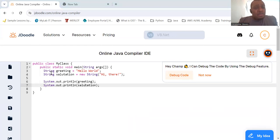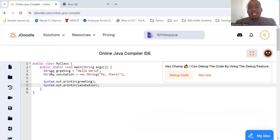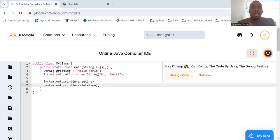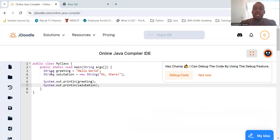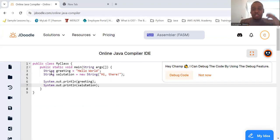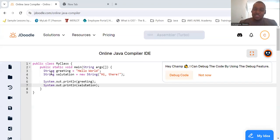Speaking of strings, let's look at some common string methods: charAt, which returns the character at a specific index; length, which returns the length of the string; substring, which returns a new string that is a substring of the string; toUpperCase, which converts all the characters of the string to uppercase; and toLowerCase, which converts all the characters of the string to lowercase.